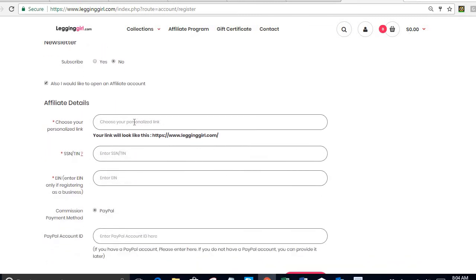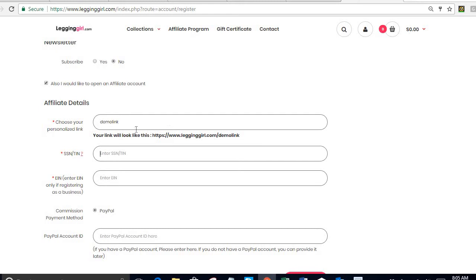The first one is I need to choose my personalized link. This is how my link is going to look and this is the link you're going to share in social media to sell our items. So I'm going to choose a link, it's going to be demo link, and if that link has not been used by another affiliate it's going to allow me to take it. If it has been used by another affiliate it's going to give me an error message.